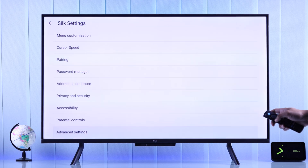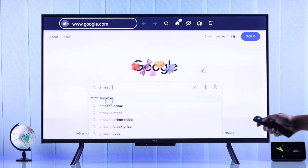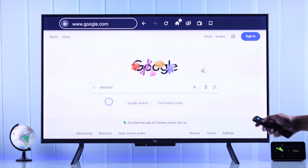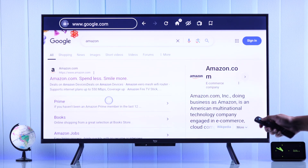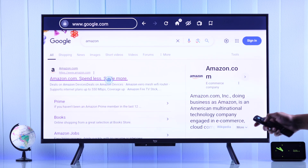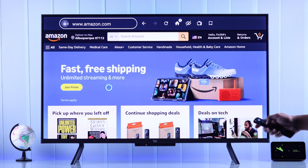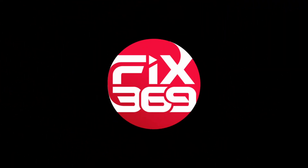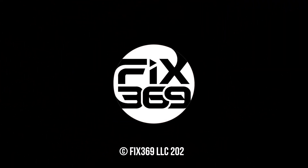As you can see, there's a ton of customizations that you can do. Now you're ready to use the browser and visit any website or web page that you want on your Amazon Fire TV with the built-in Amazon Silk browser. Hope this helped — make sure to drop a like and subscribe for more.